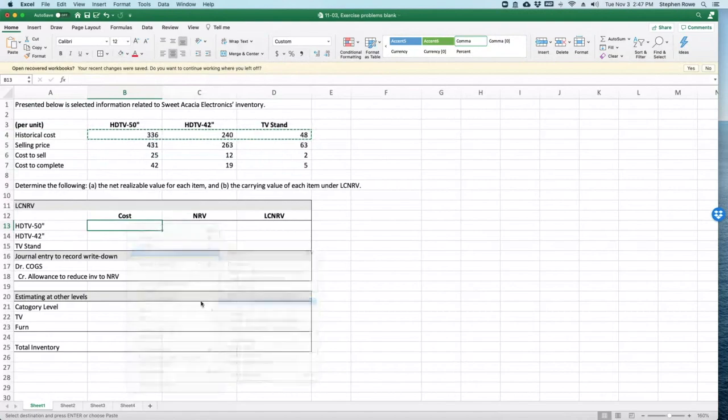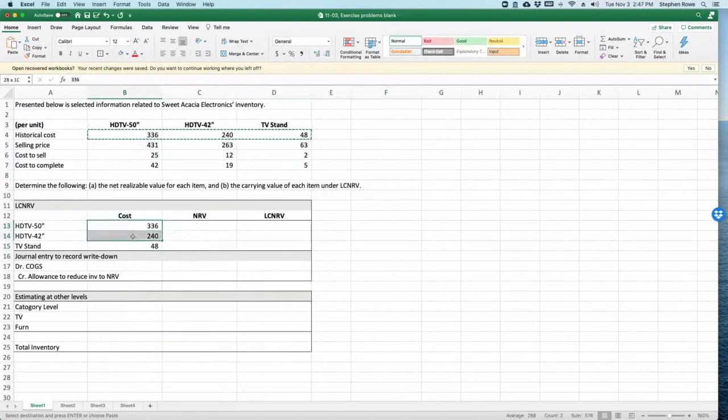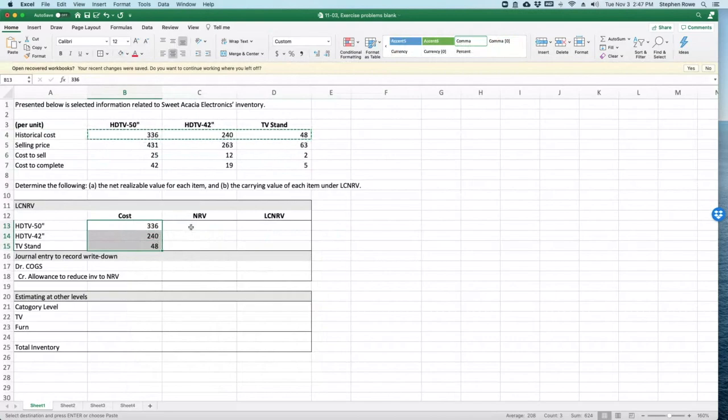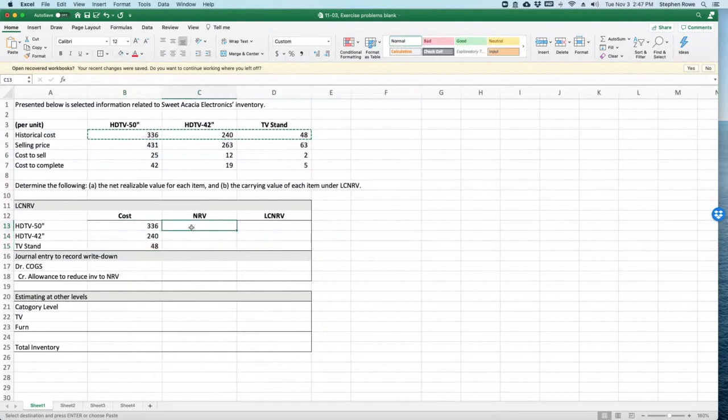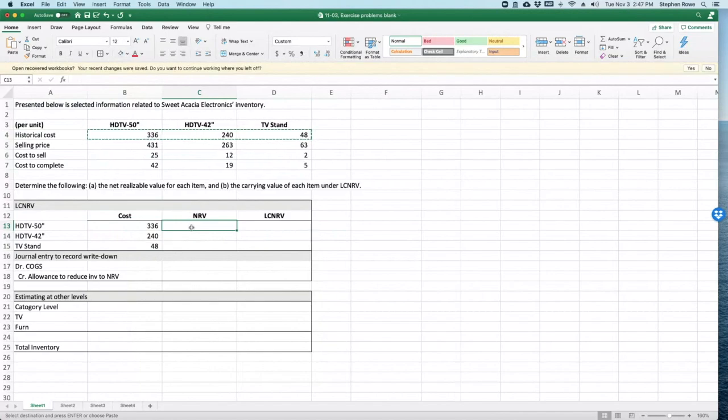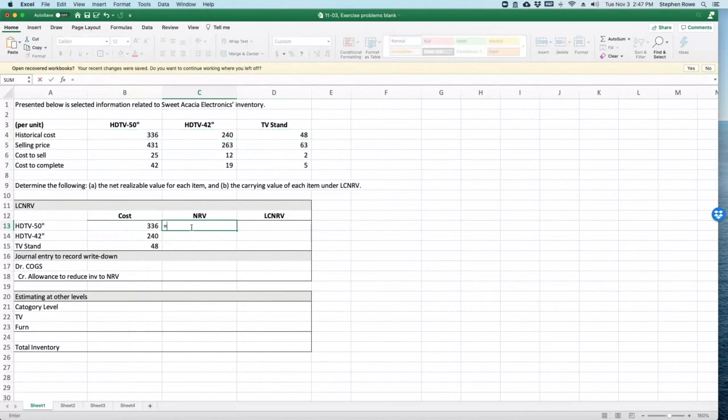So there are my historical cost items. Now, my net realizable value—net realizable value is the selling price minus the cost to complete minus the cost to sell. So we know all that information, handy when it gives it all to us.